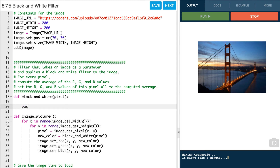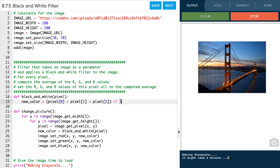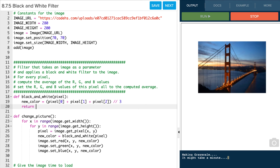For the black and white filter, we need to compute the average red, green, and blue value, then set the red, green, and blue to that computed average. So our new_color equals (pixel[0] + pixel[1] + pixel[2]) — the sum of red, green, and blue — and then we do integer division by 3 to get the average. Then we return that new_color. Let's give that a run and see what happens. After one second, it turns to grey.